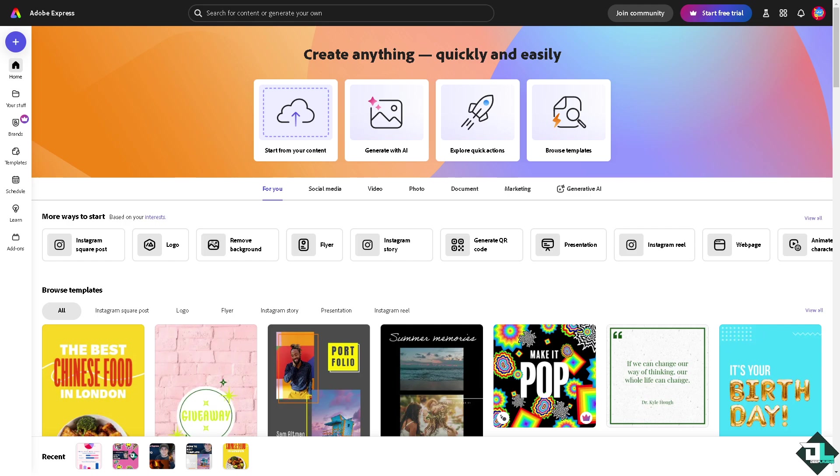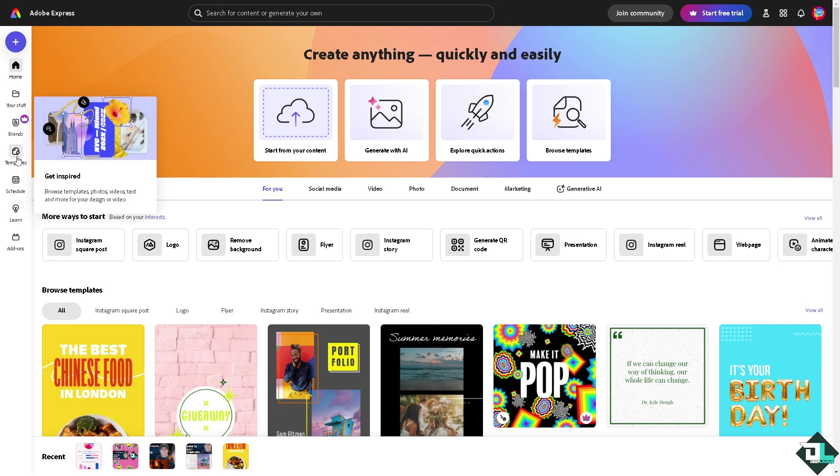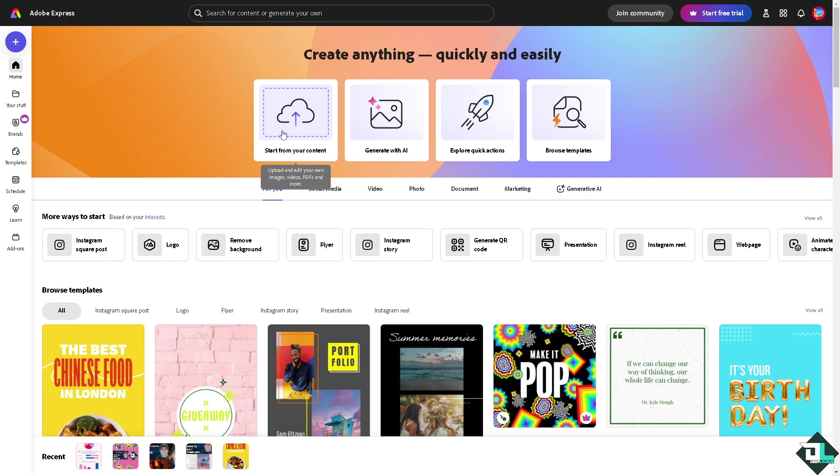Once you are logged into your account, I want you to click the project or the design that you're working on. If you haven't already, just go to the template section where you can browse from thousands of inspiring designs to begin the work. And if you want to start from scratch and upload your own content, just click this button.